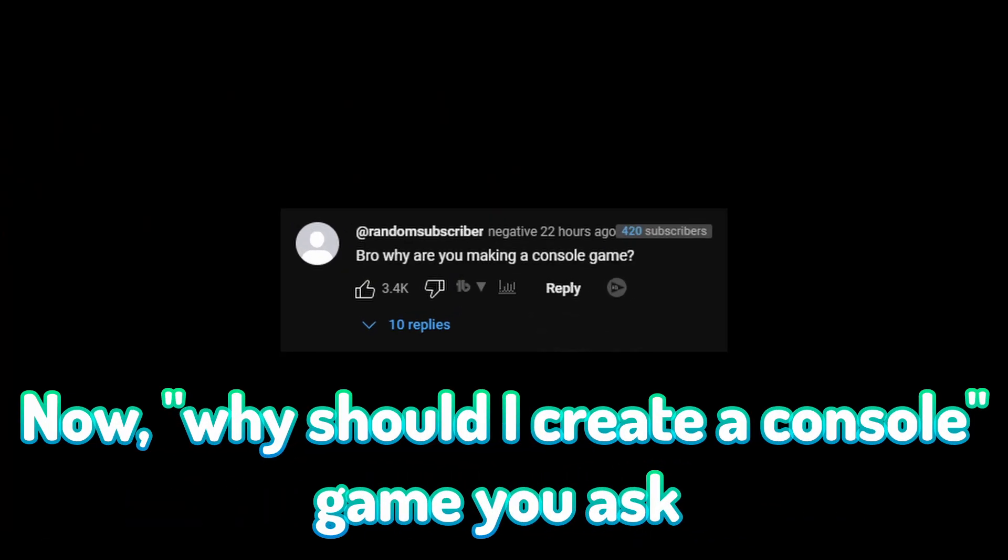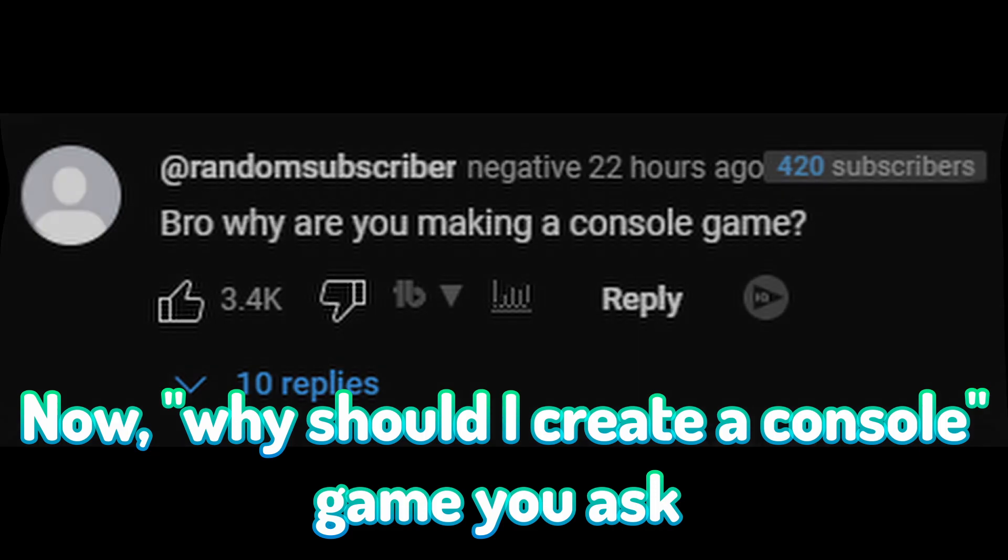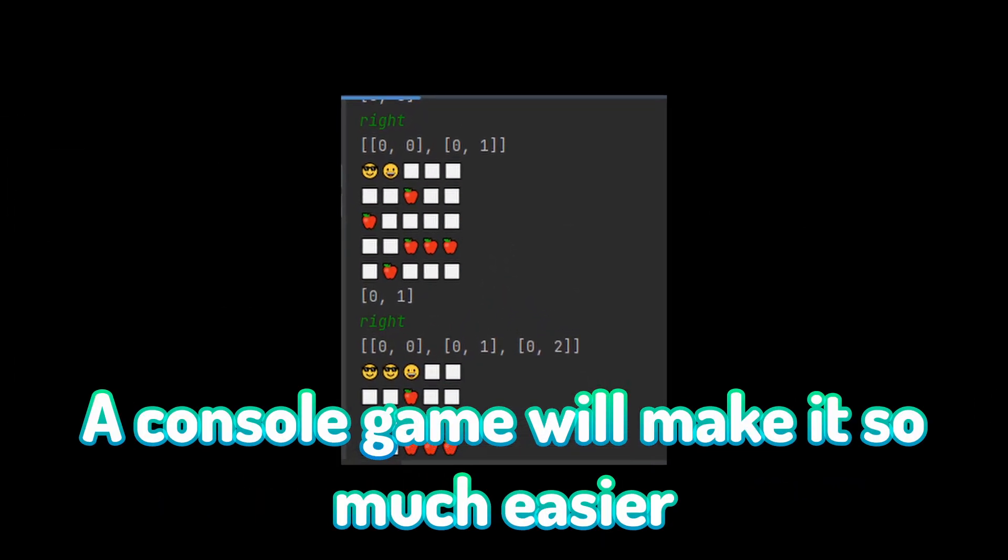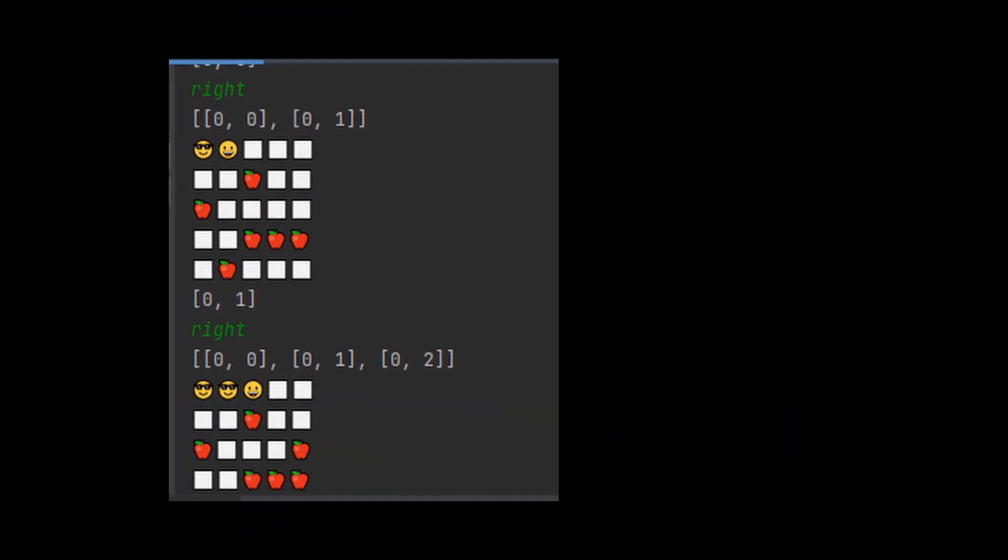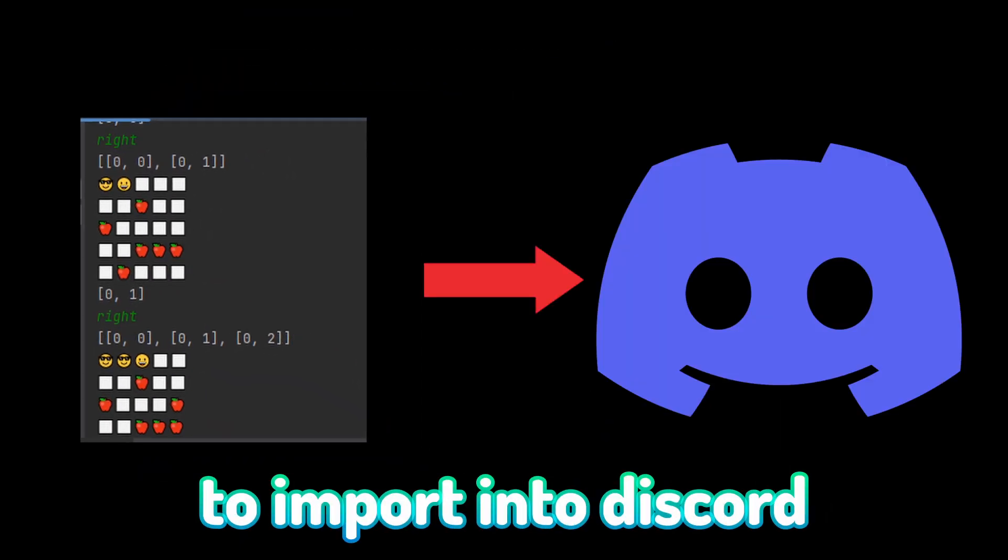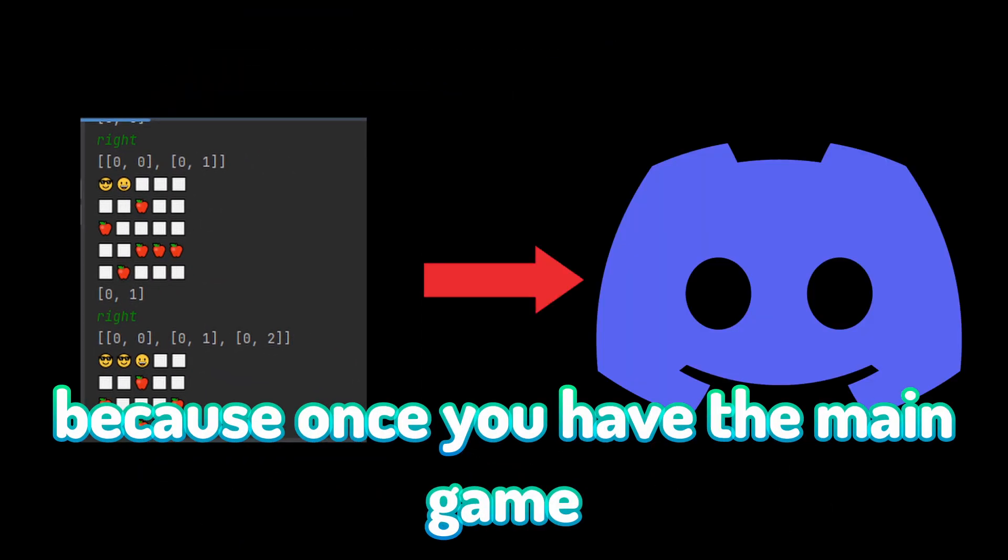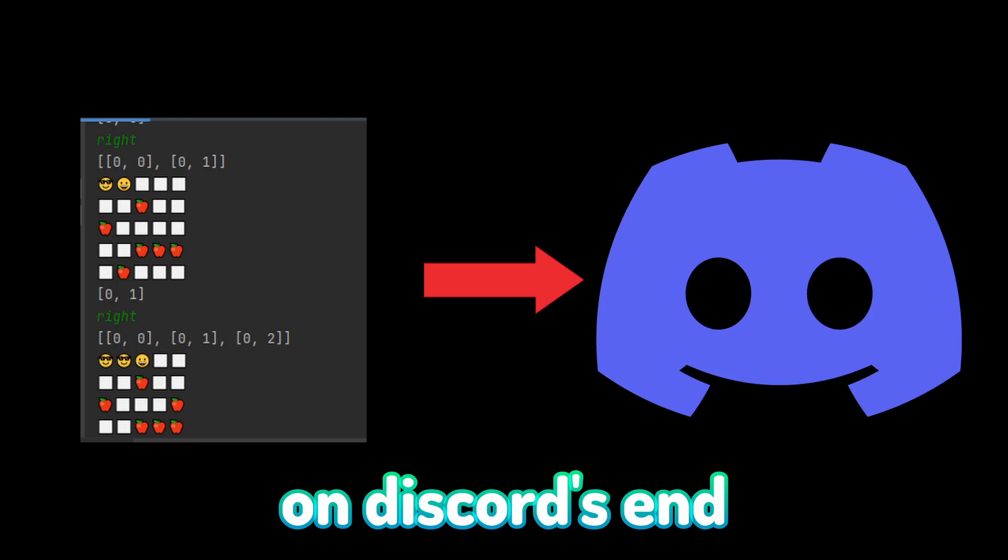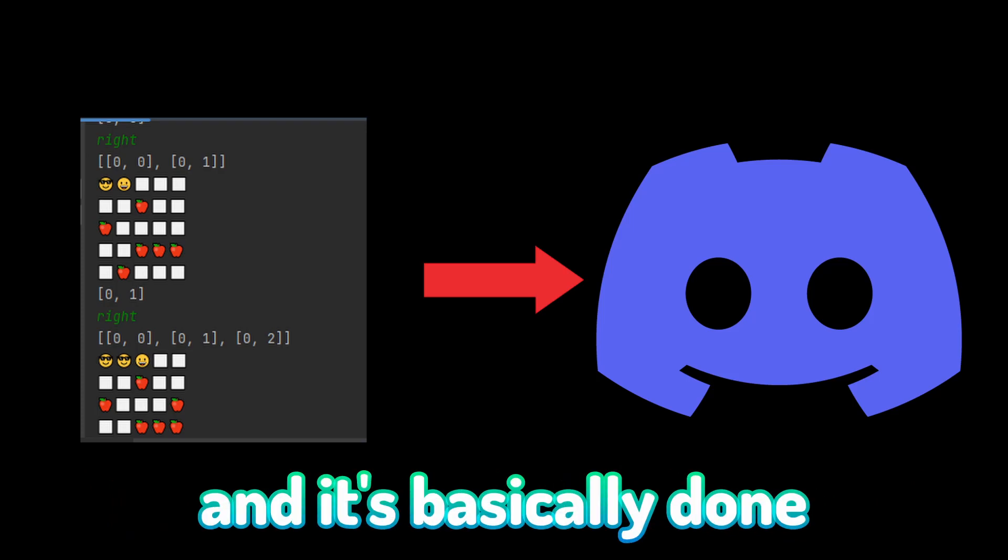The first step is to create a console game. A console game will make it so much easier to import into Discord, because once you have the main game done, all you need to do is add controls on Discord's end, and it's basically done.